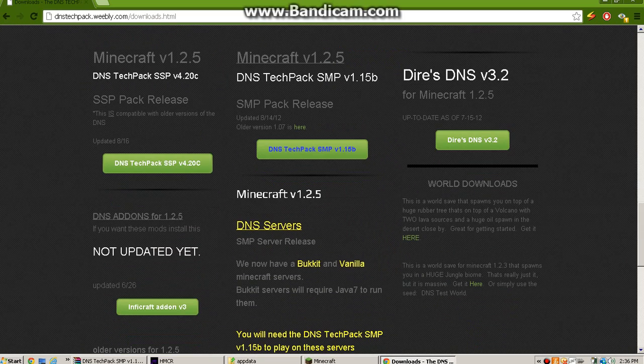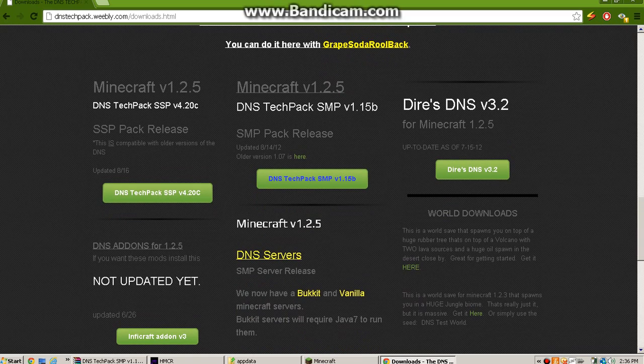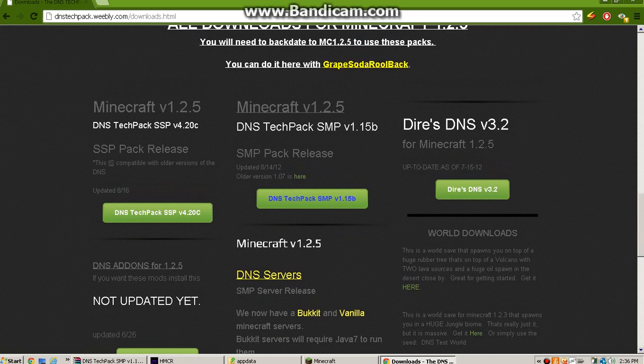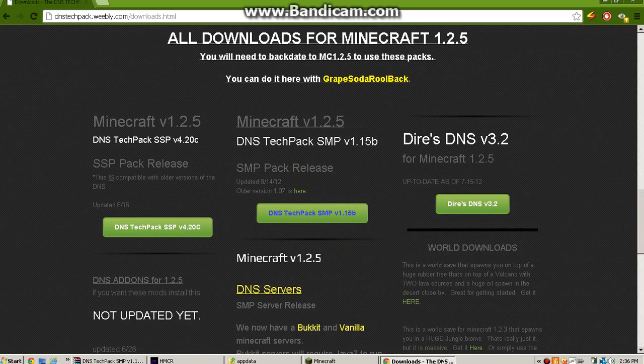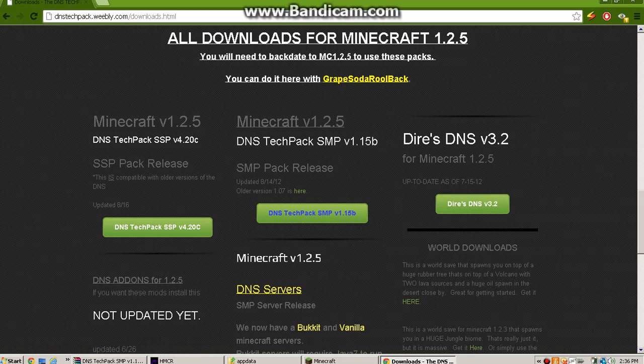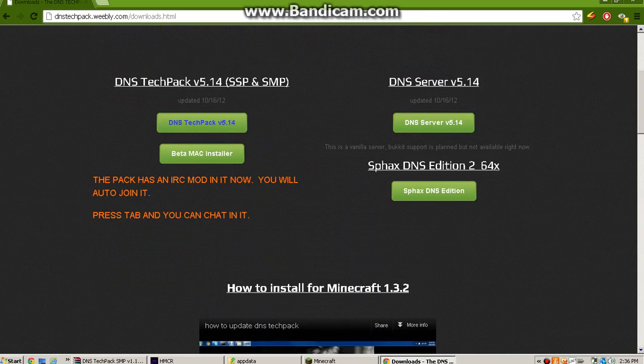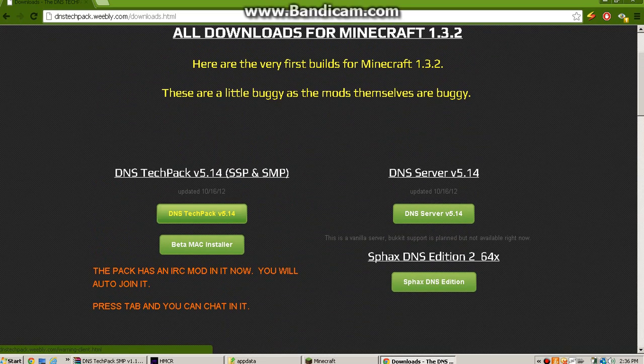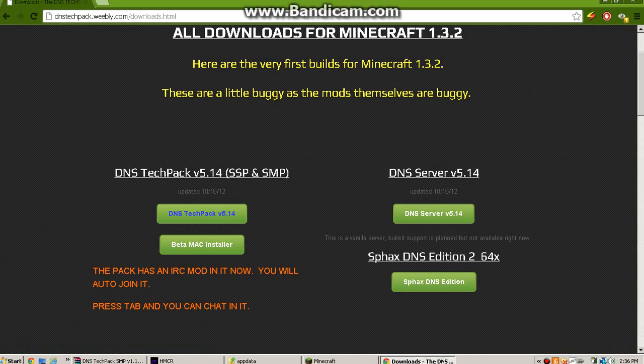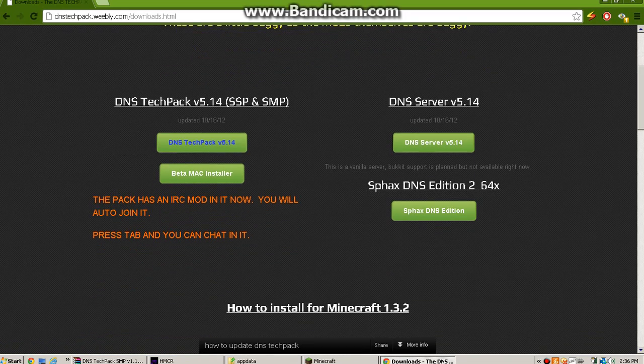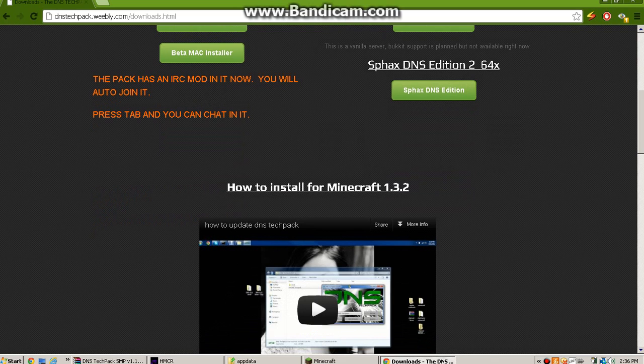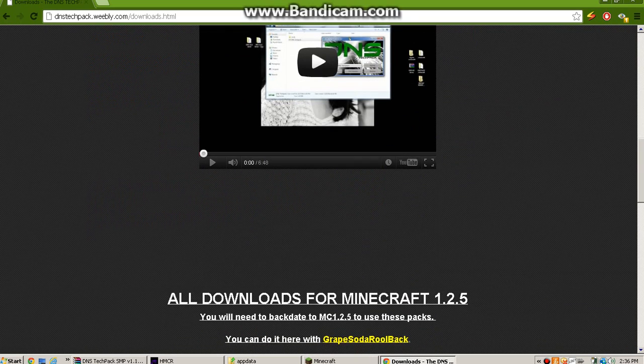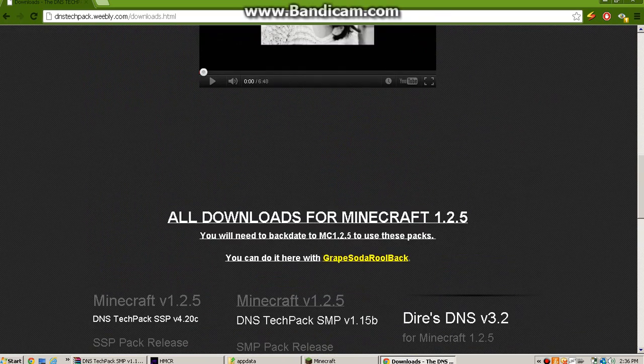What you're going to want to do for 1.2.5, and if you want 1.3.2, is you got to download SMPPack or this. It has a Betamac installer for this version. I guess you can't really get it for Windows 1.2.5. But you're going to want to download that stuff.